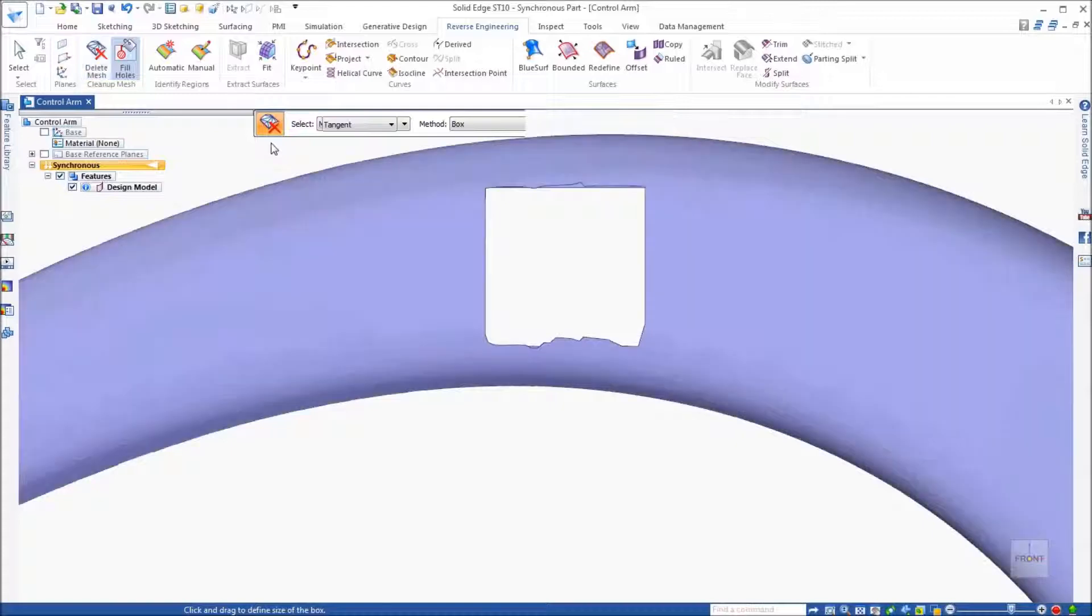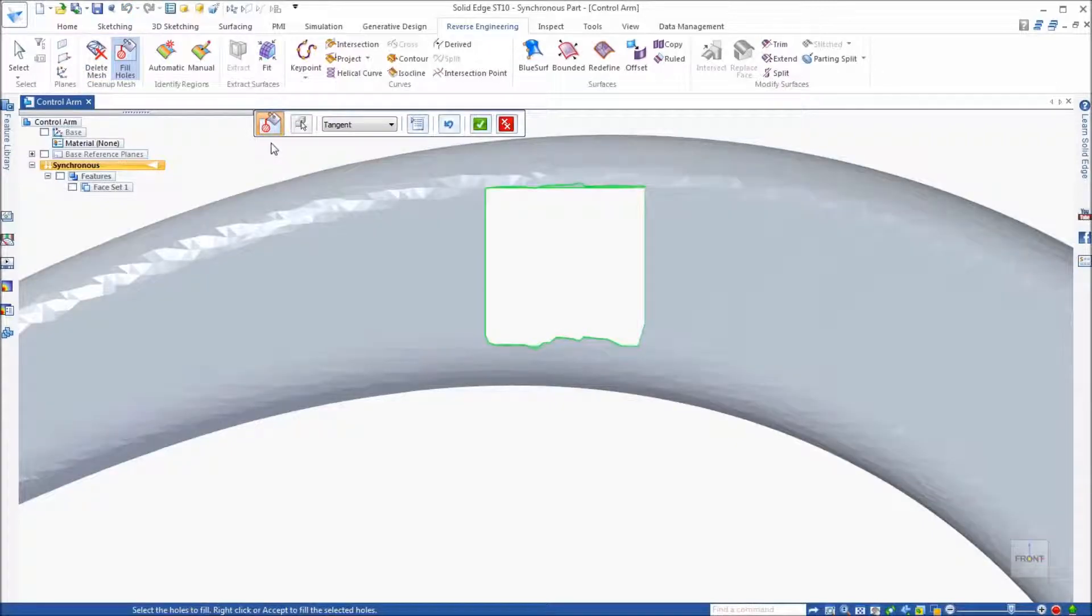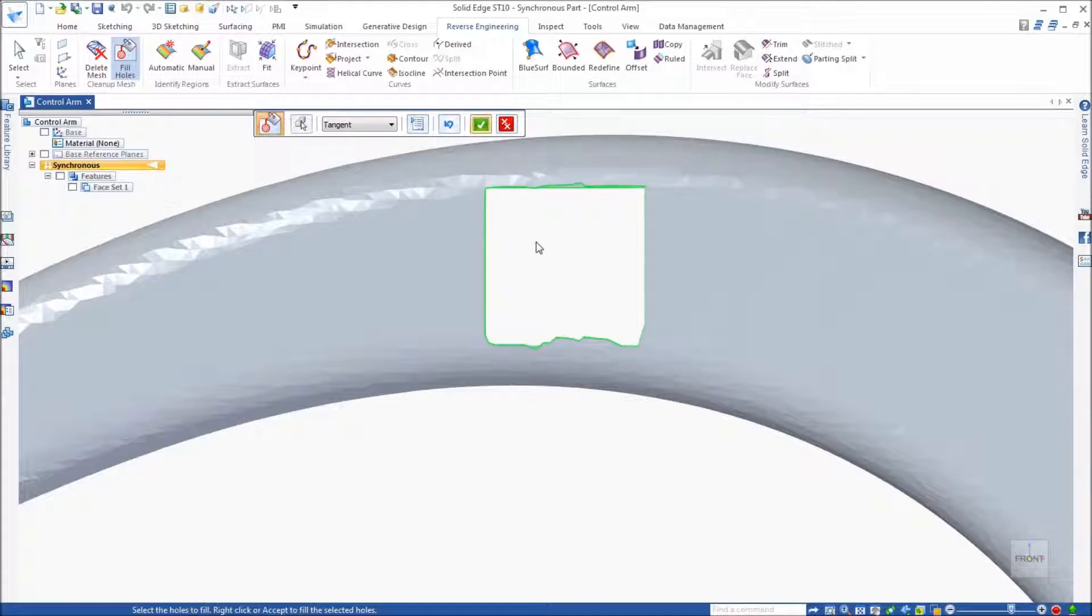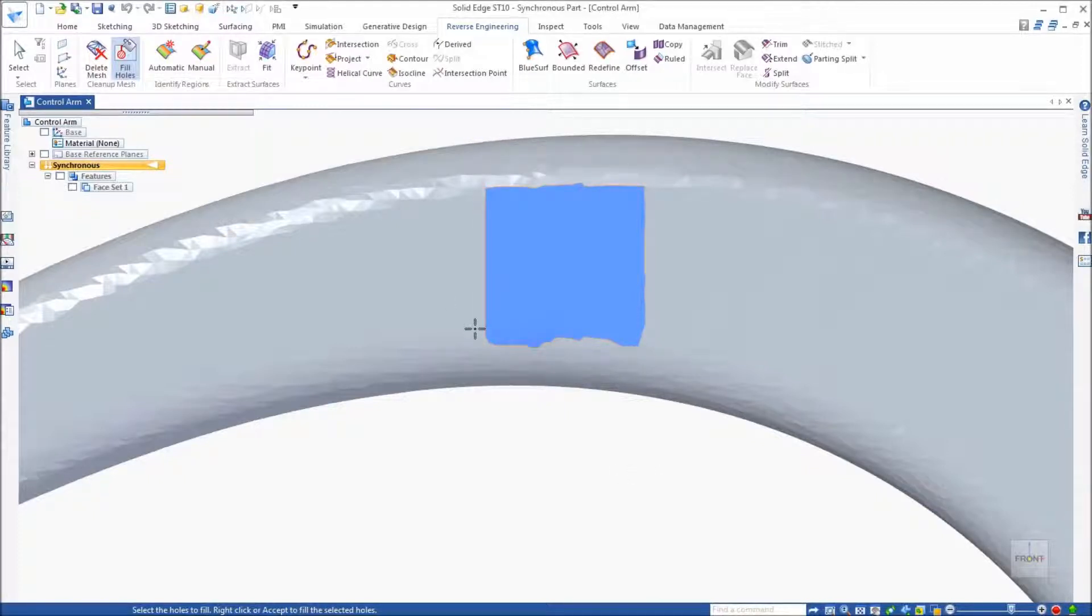To fill or repair these areas, the fill hole command works great as it identifies these open areas automatically. Using available options, it quickly closes these areas.